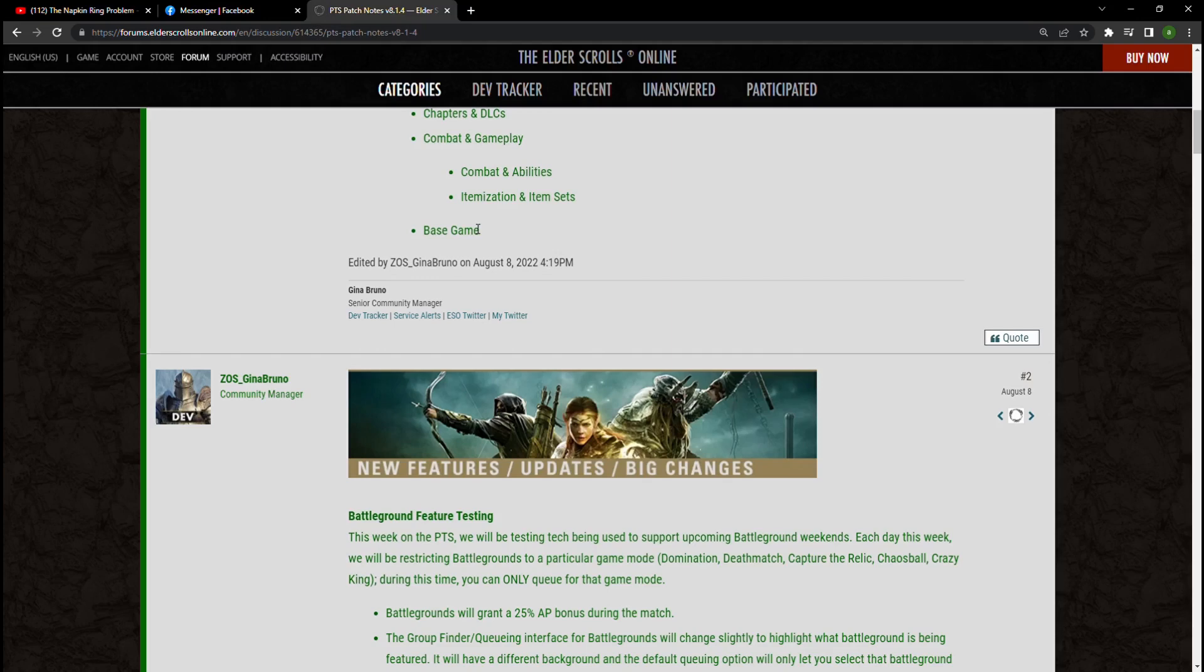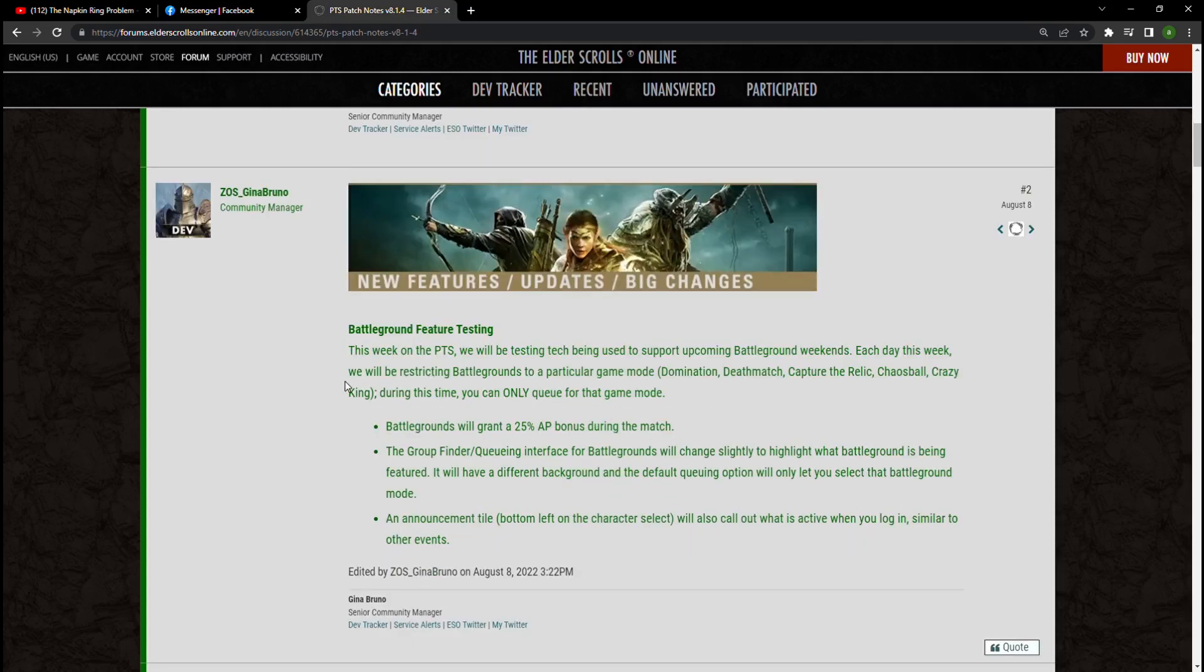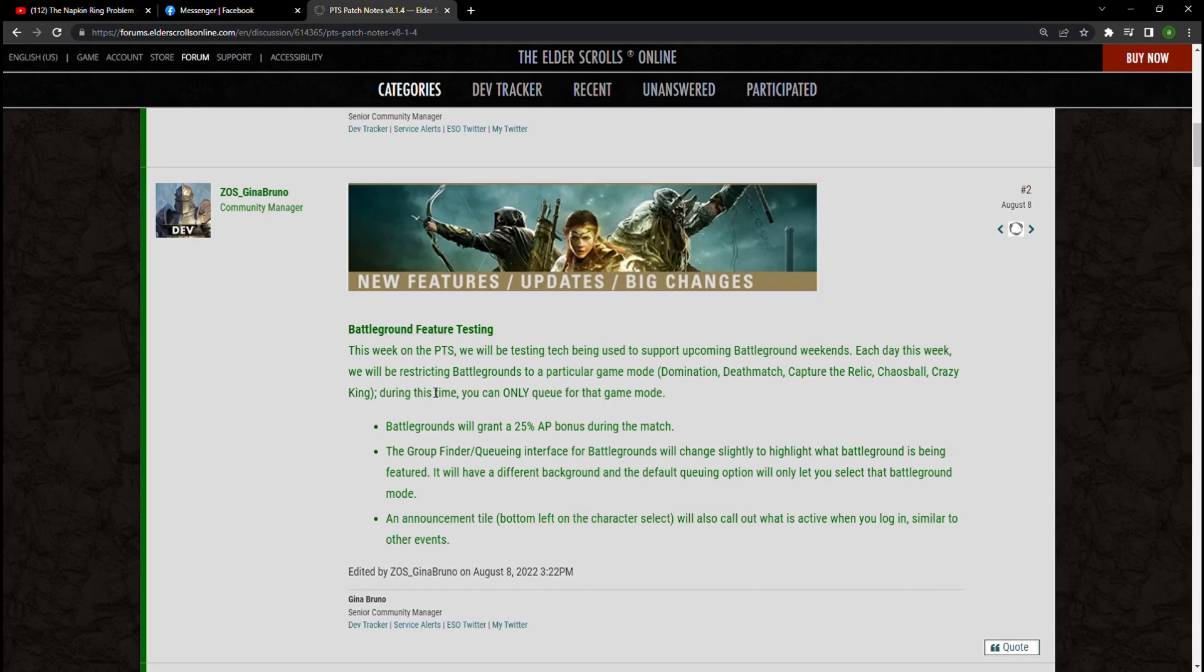We're seeing here a Battleground new feature coming into the game. Battlegrounds are going to be on a rotation, so Domination, Deathmatch, Capture the Relic, Chaos Ball, and Crazy Kings are going to be queued once per day instead of in random queue.